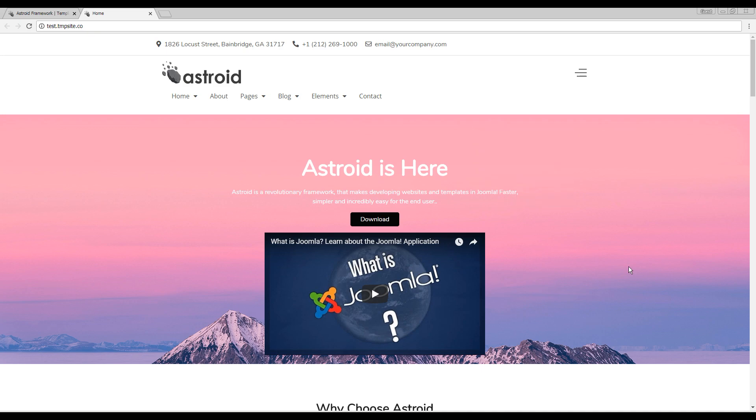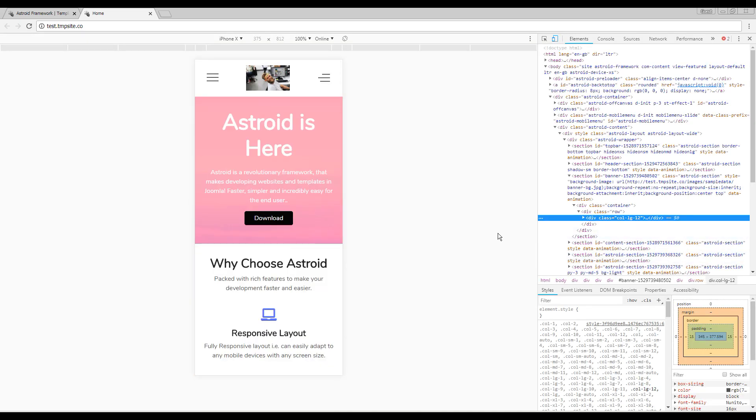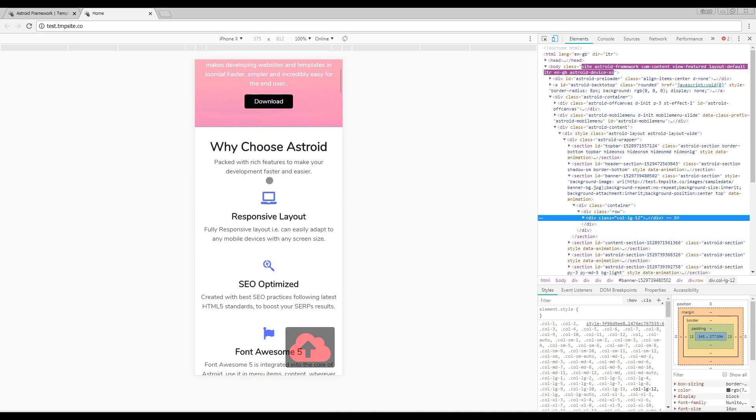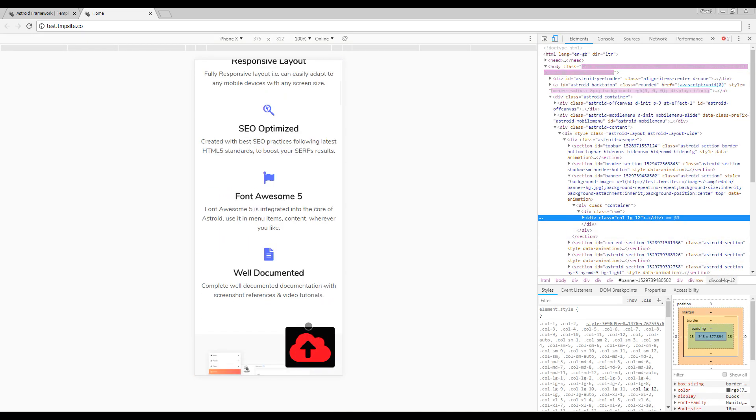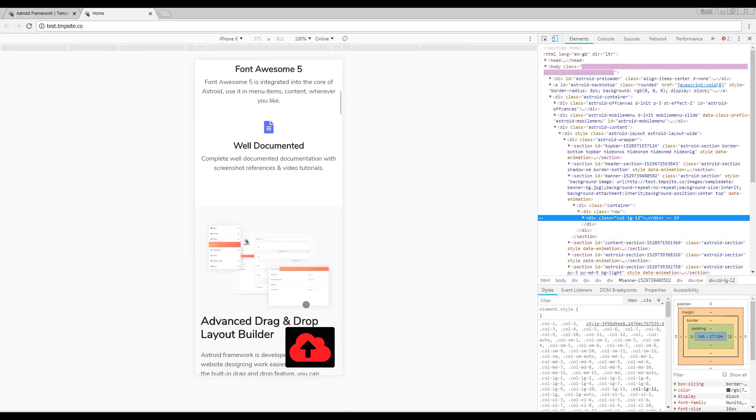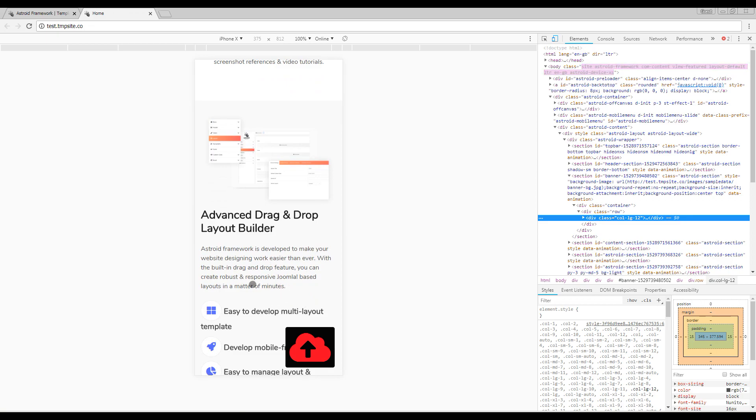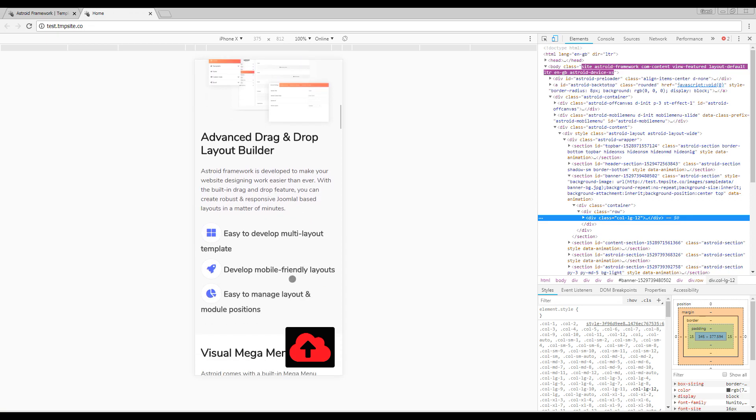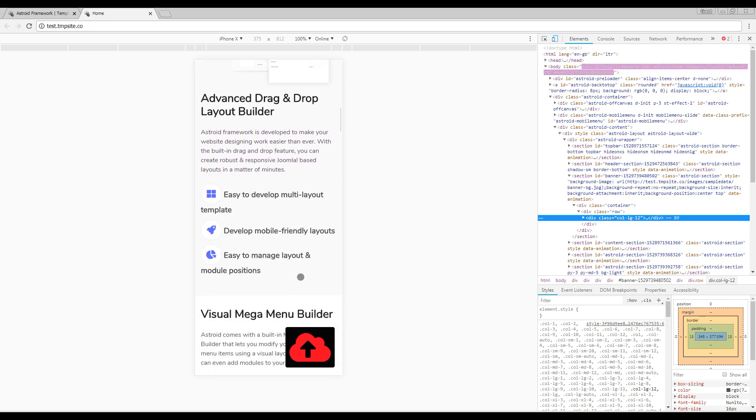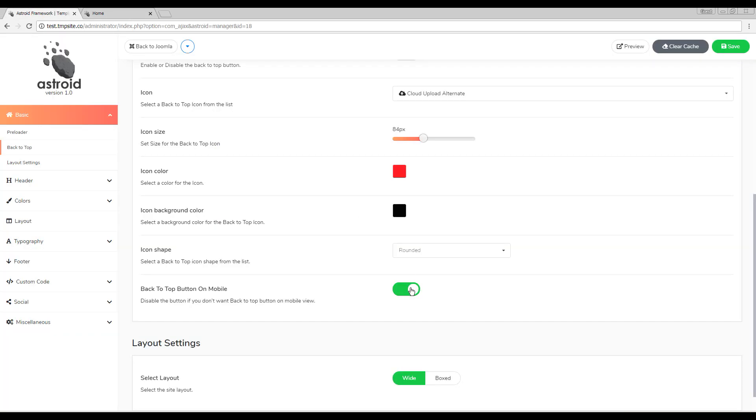Let's say I have a bigger back to top, which I do here. You can see it is overlapping some of the content. So you may want to disable it on mobile, which you can do using this button.